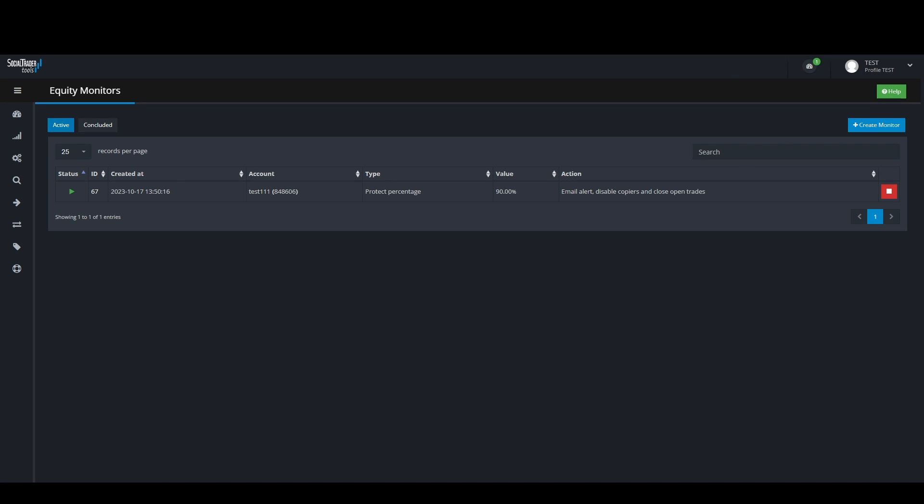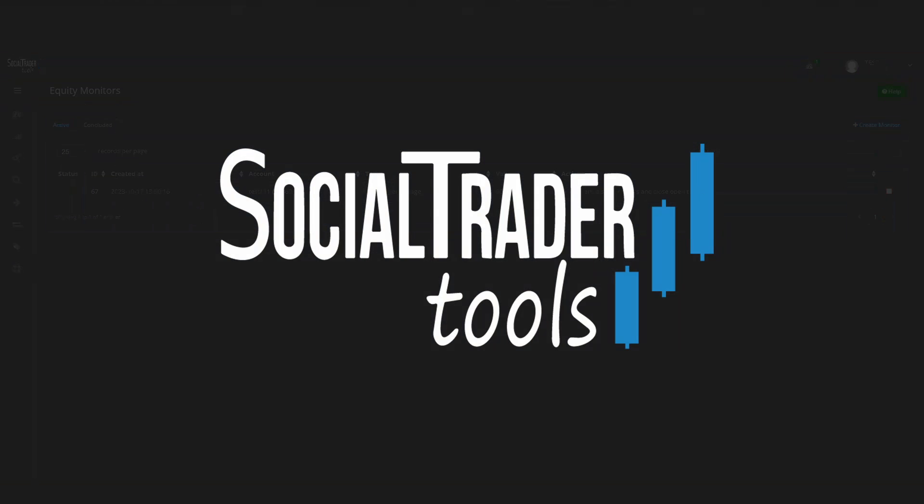This concludes our video on Equity Monitors. Thank you for watching, have a great day, and happy trading!